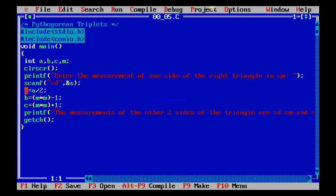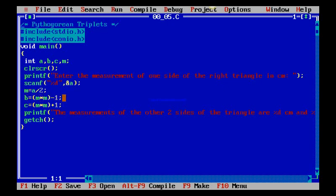We are given M is A by 2 because A is M multiplied by 2, and B is M power 2 minus 1 as you learned, and C is M power 2 plus 1.